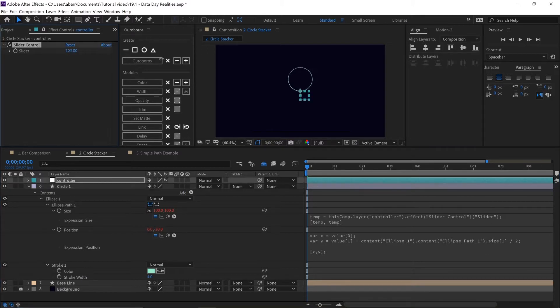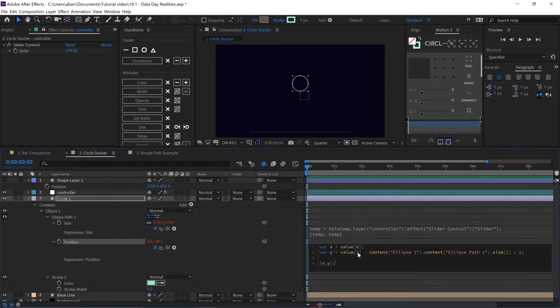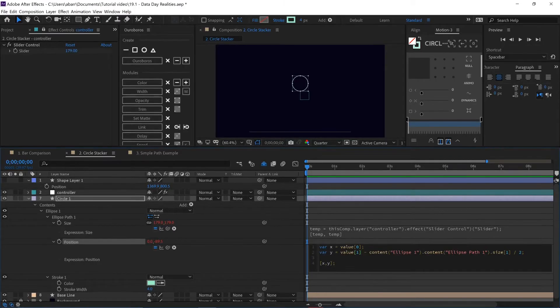Let's see how this code works. We have x equal to value[0], which will take any value that we put inside. As for the y variable, it equals value[1]. Value[1] is the same concept as value[0] — we put 1 because in the array of position, 0 is the first value and 1 is the second value. So 0 is for x and 1 is for y.